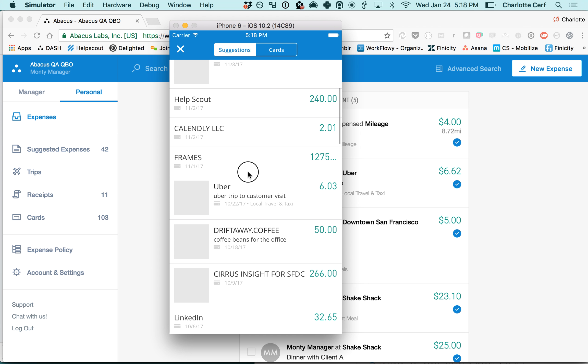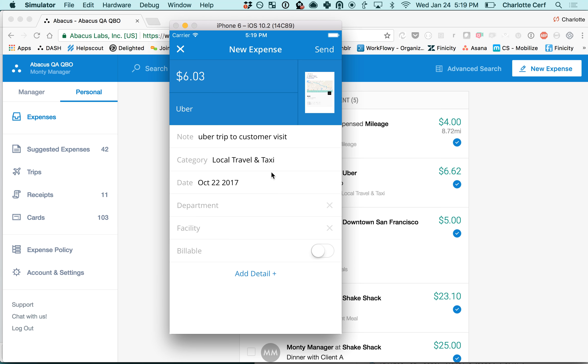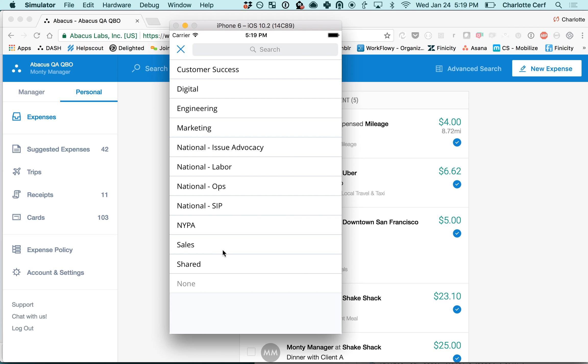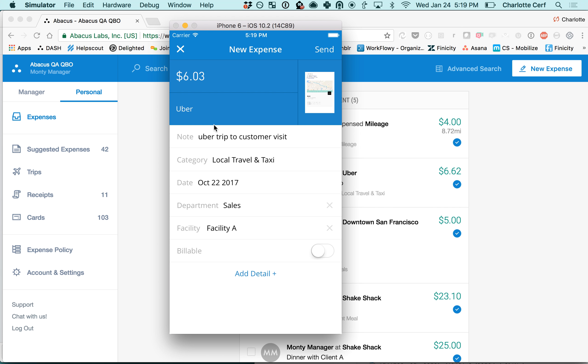In this example I'm going to pop open this suggested expense and you can see it's almost already filled out for me including the category because this is a vendor that the system recognizes. For Uber I've already called this local travel and taxi, so it will remember that for the next expense and suggest this category. Then all I'd have to do is fill out department, facility, and then just click send.